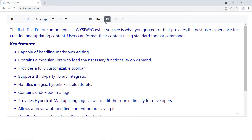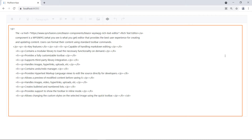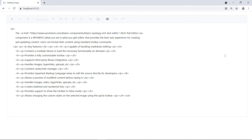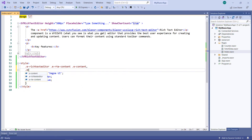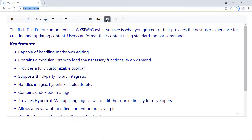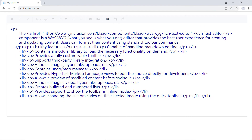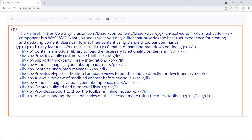Click on the source code toolbar item — you can see the style changes were not applied here. To customize the style here, you need to add this class in the style customization. In the same code, add `.e-richtexteditor .e-rte-srctextarea`. Now run the application, click on the source code toolbar item, and you can see the style changes applied there as well.